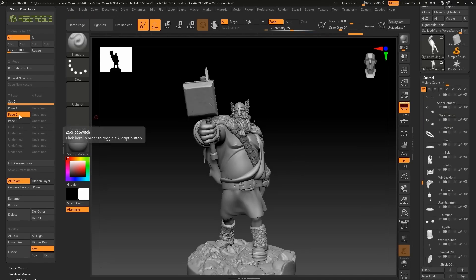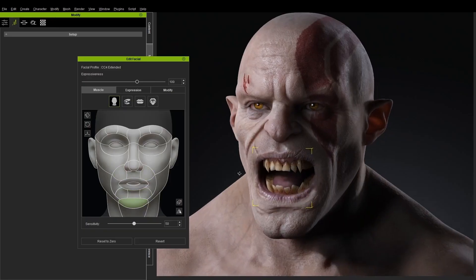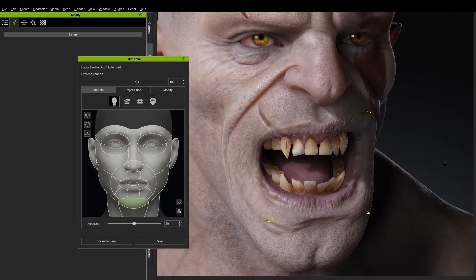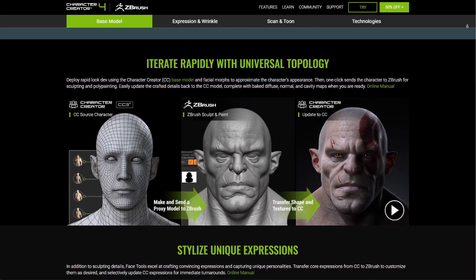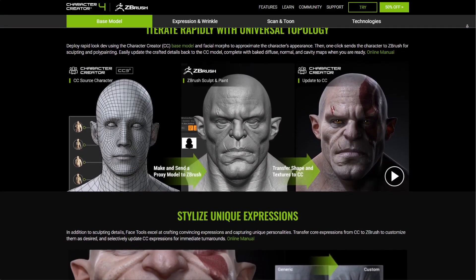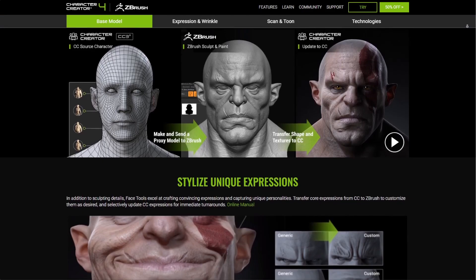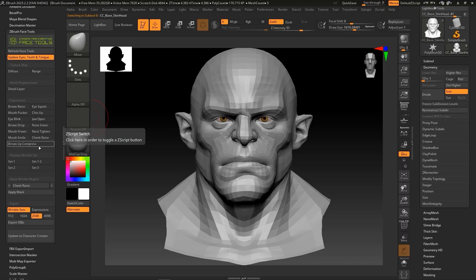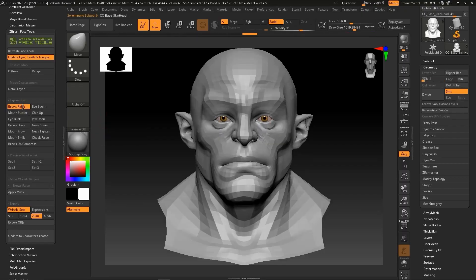With Face Tools for ZBrush, the options to customize the head mesh are almost limitless, as morph controls are preserved and can be altered with the imbued brush layers that exist in ZBrush.